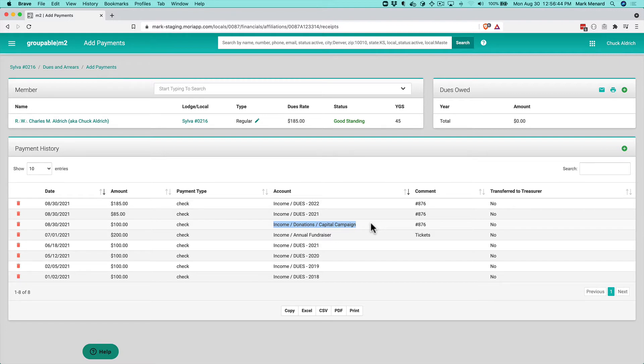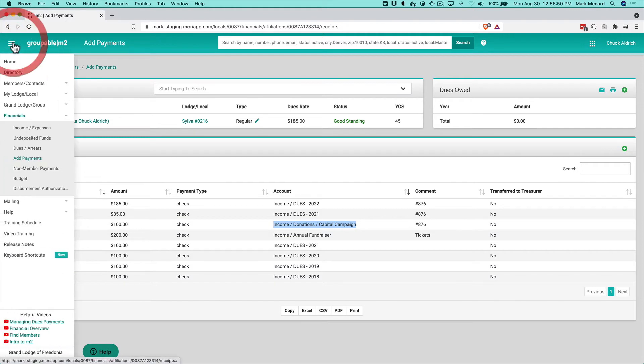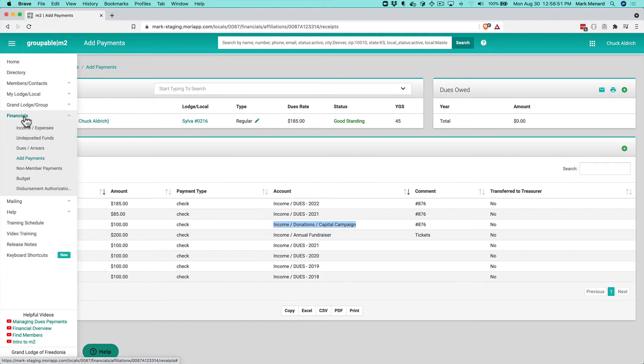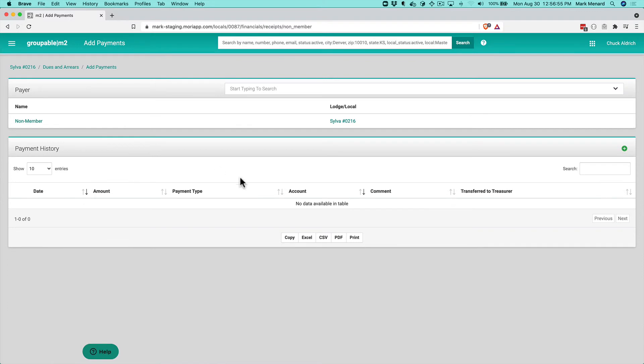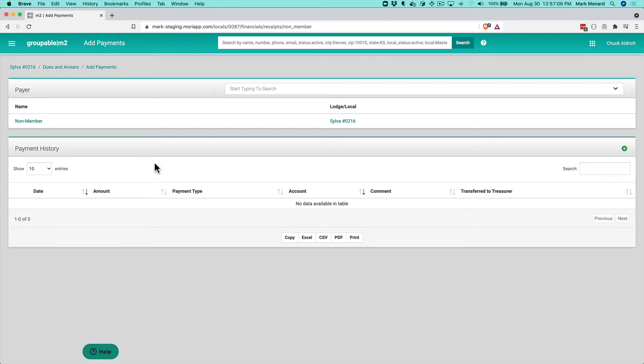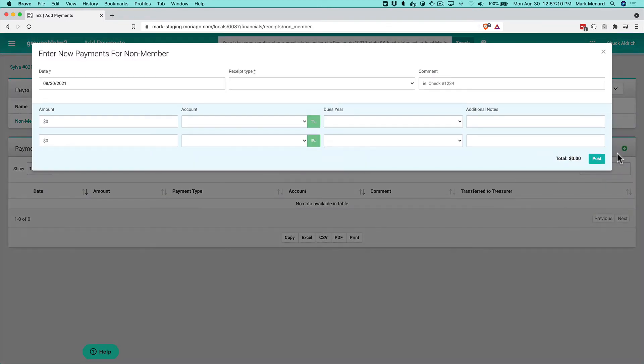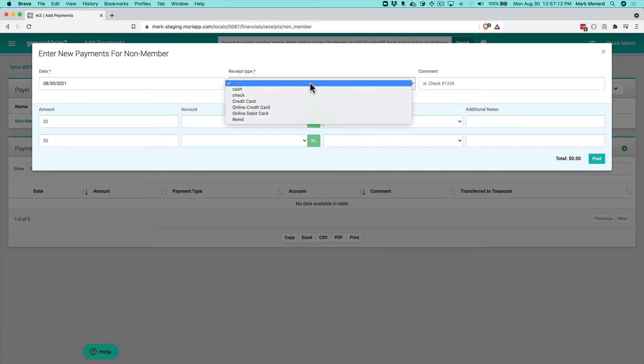On the menu under Financials, I have Non-Member Payments. Every local group has a party or contact called the Non-Member, and this is a convenient way to get to that record to record the payment.